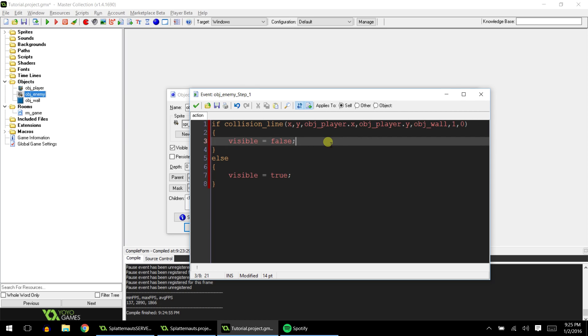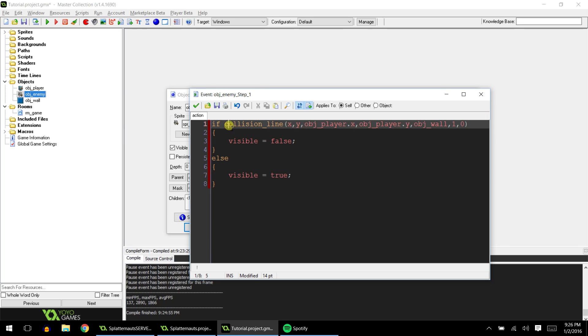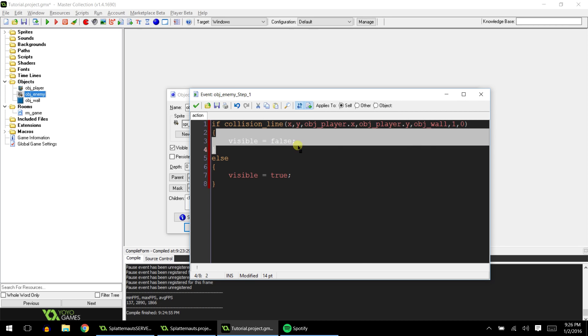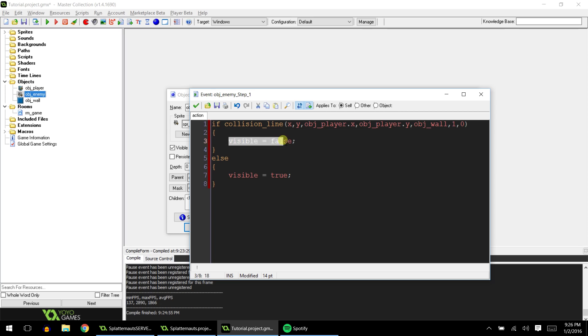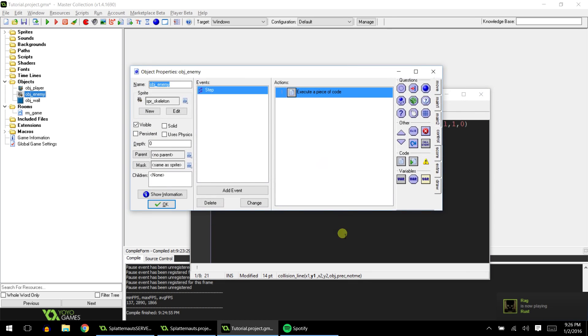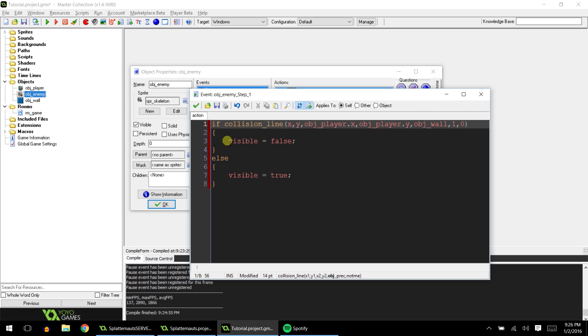So basically, what we're saying is if we're on the other side of this wall, we are invisible. If we are not, we are visible. What this function is basically doing is drawing an invisible line between our object enemy and our object player, and if this wall or this object is in between that line, then it's going to execute whatever you put within these brackets. And then our else statement is saying otherwise, don't do that. So again, invisible line from our x and y of our object enemy to object player. And if that wall is in the way, it's going to execute this code.